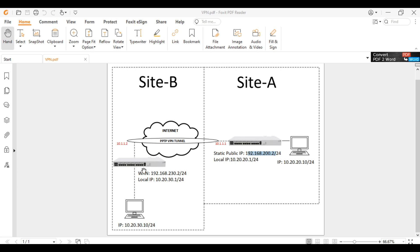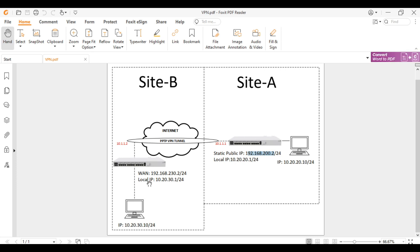In Site B will be the VPN client. Each site is connected to the internet and has a different public IP address. The local IP addresses are also different. Make sure that the public IP address of your PPTP server is static, not dynamic, so that it will not change — because the VPN client will connect to that public IP address. What I want is for the LAN of both sites to be connected to each other through the tunnel created using the PPTP VPN.